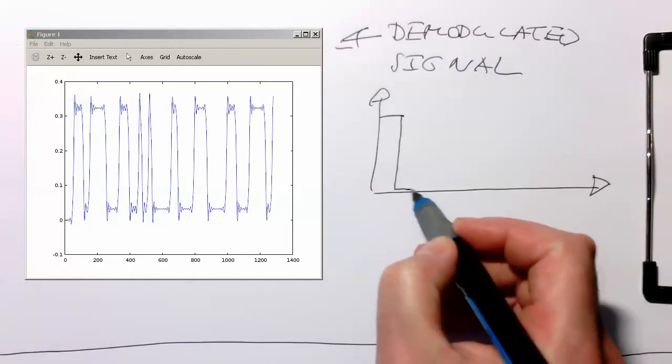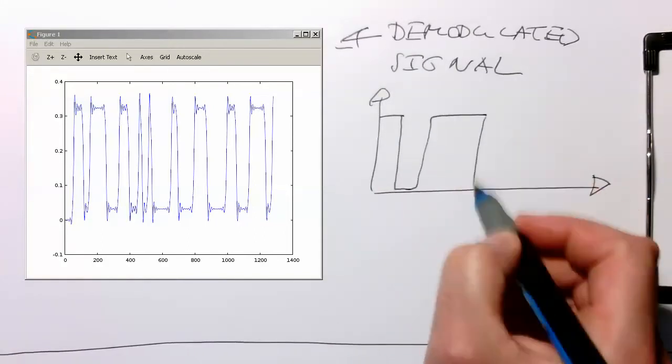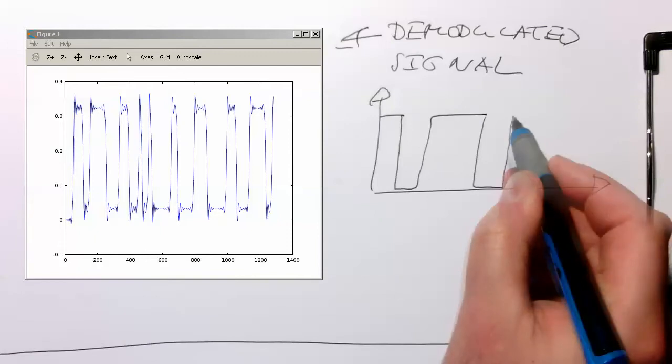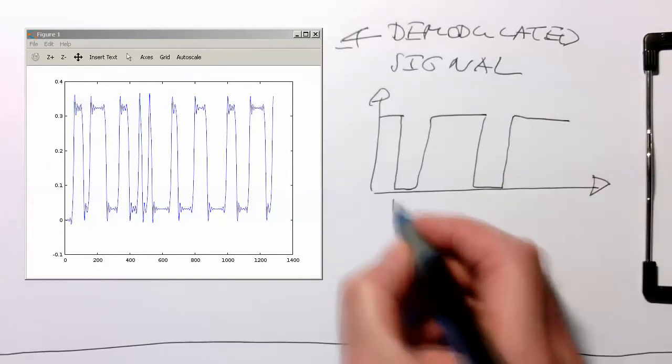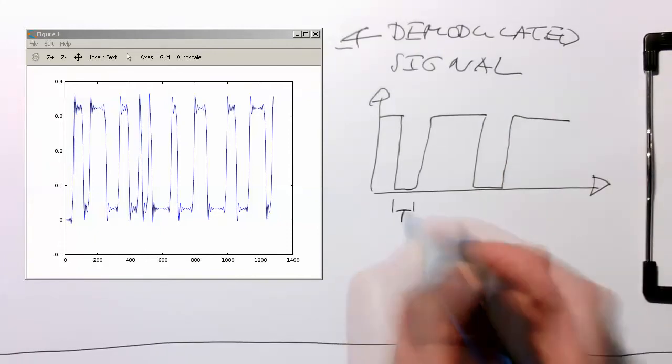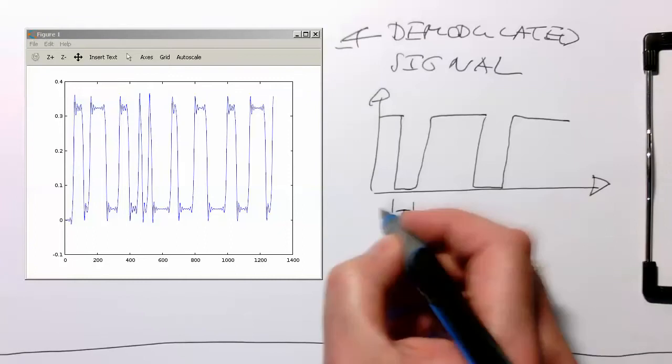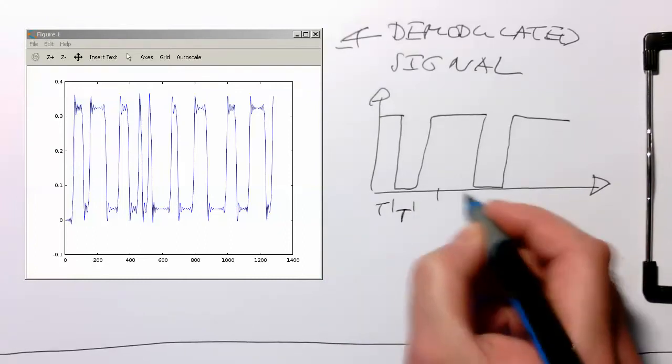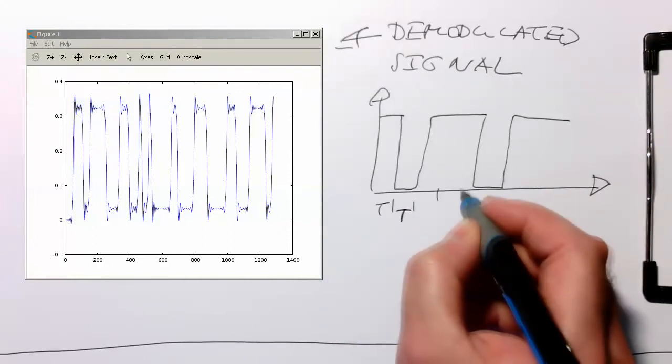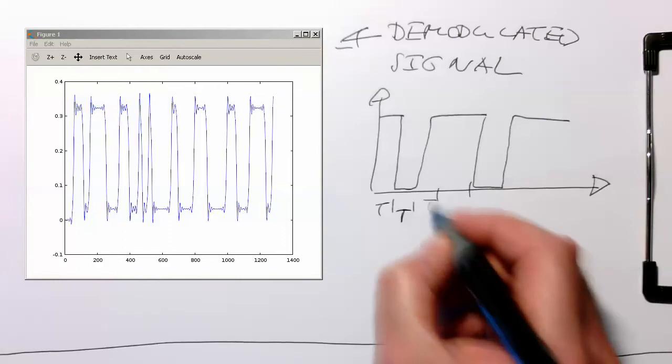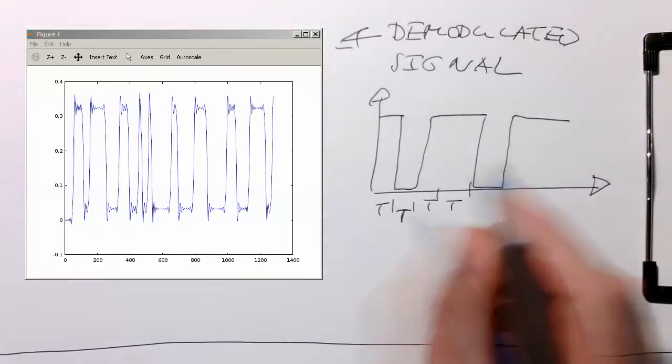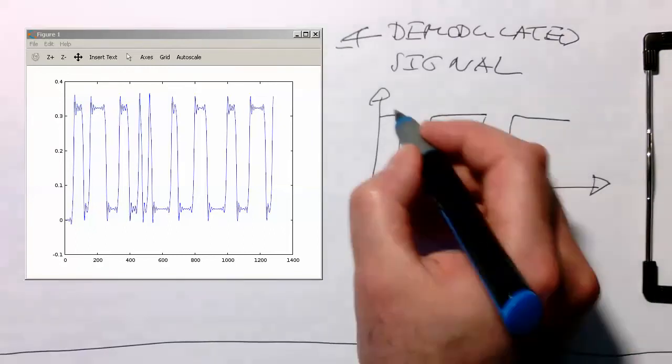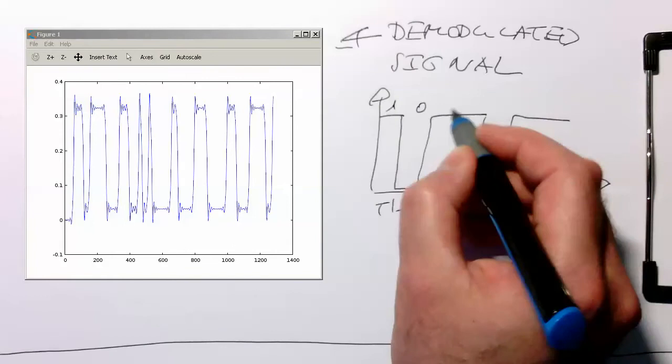So this might be t, our interval here. Within this interval, then we have here one that's a zero, that's a one, that's a one again.